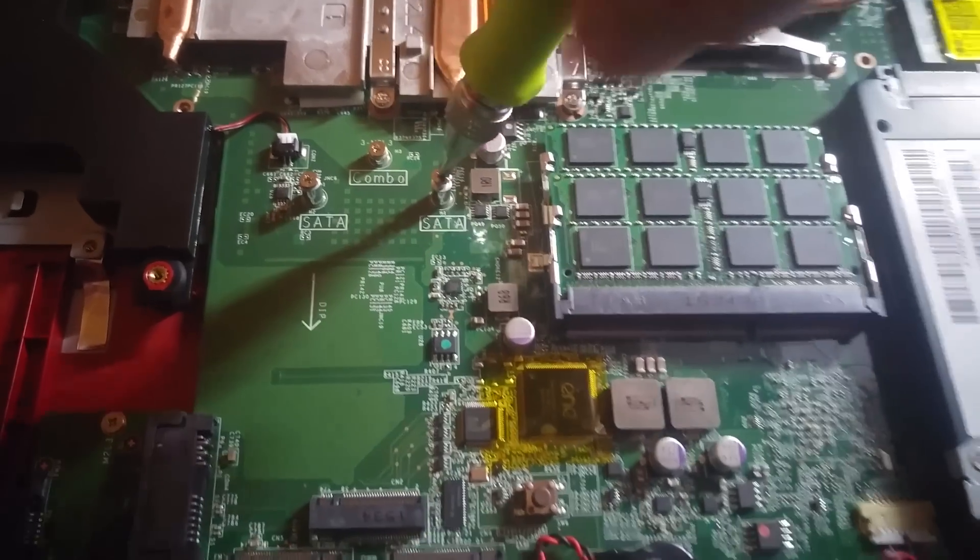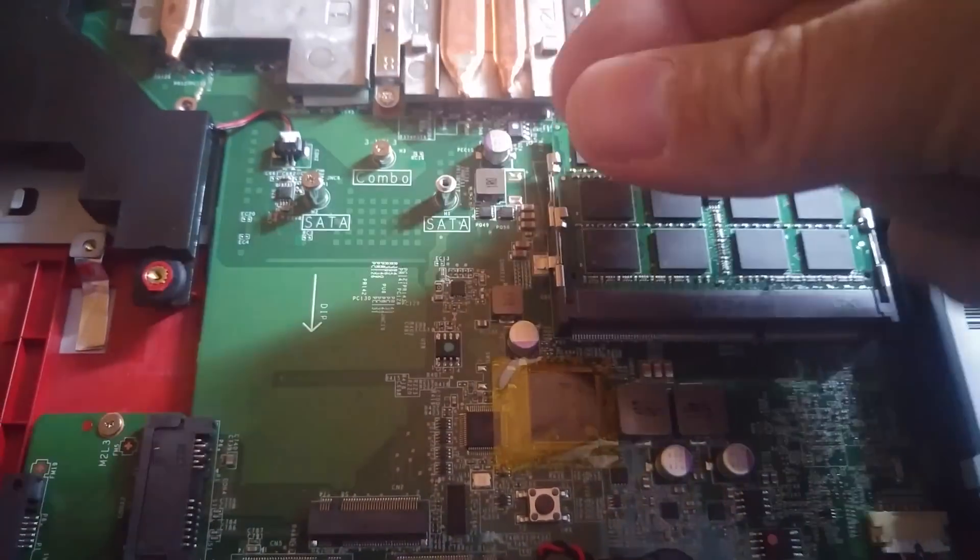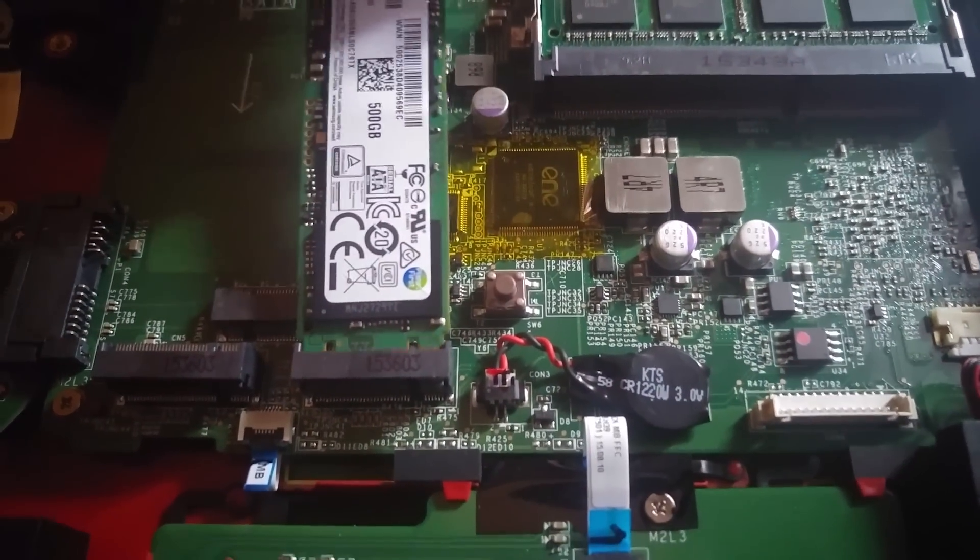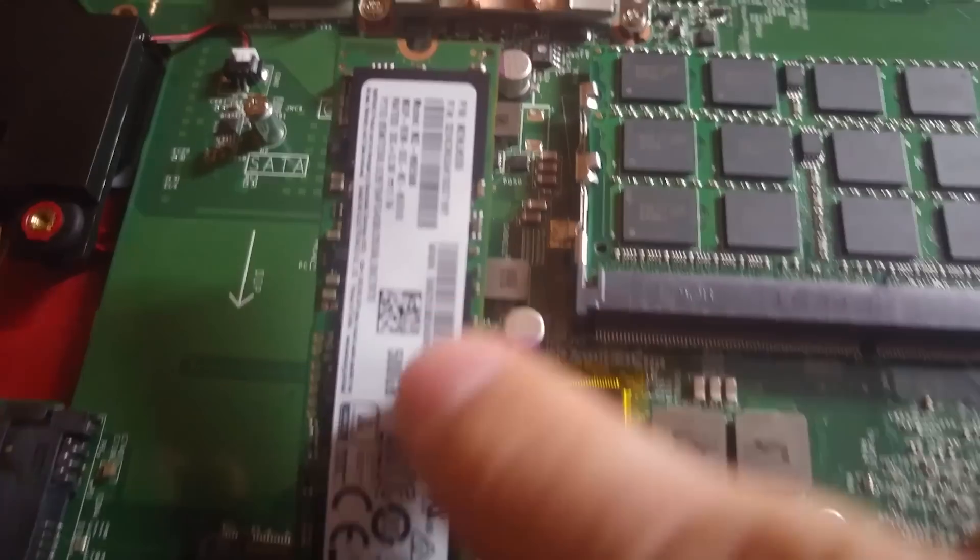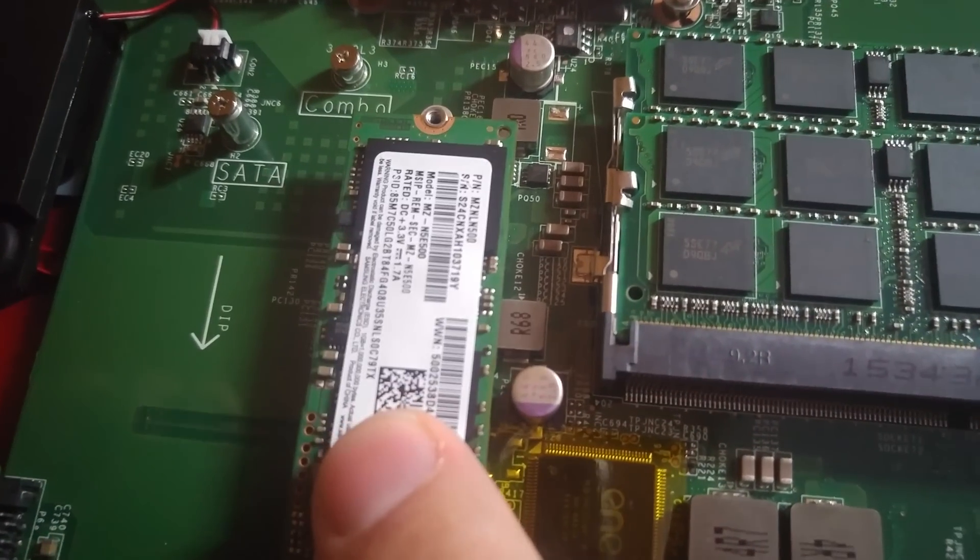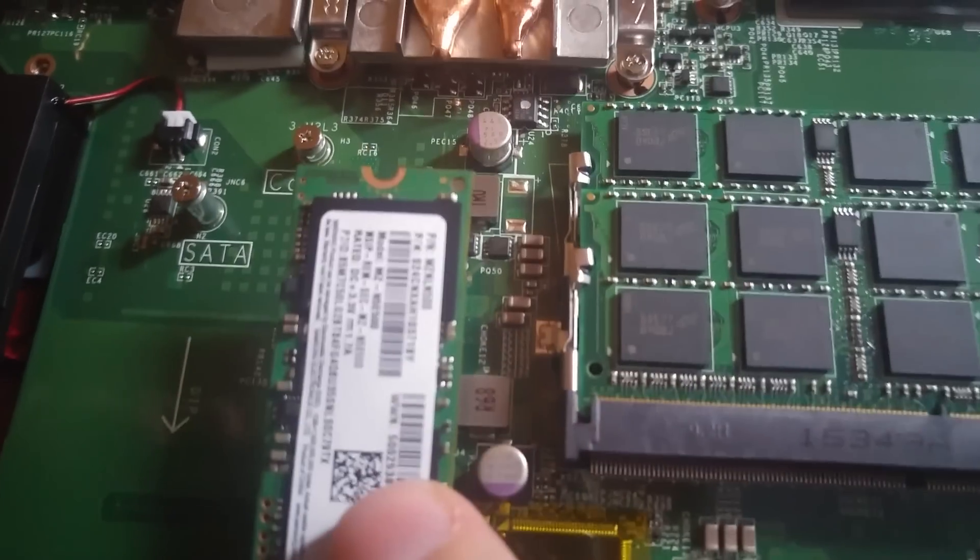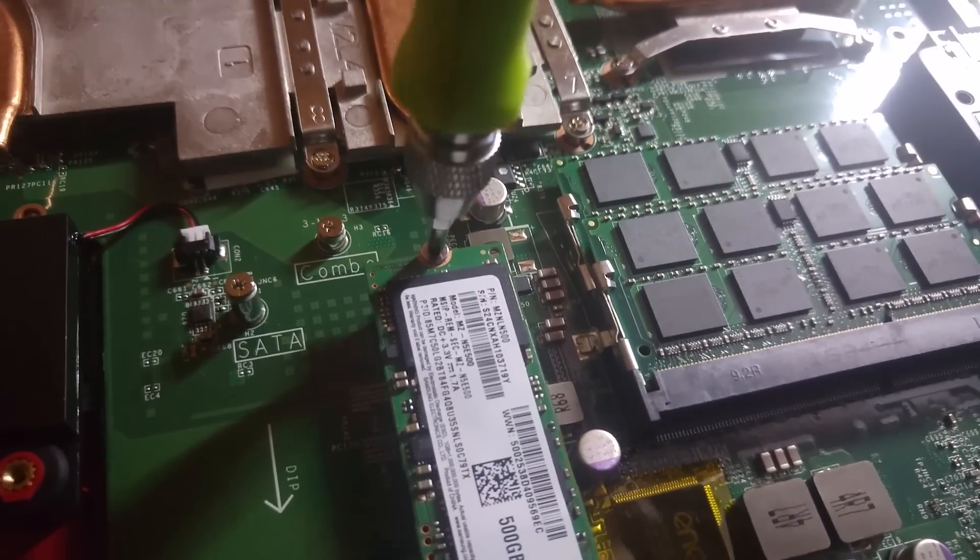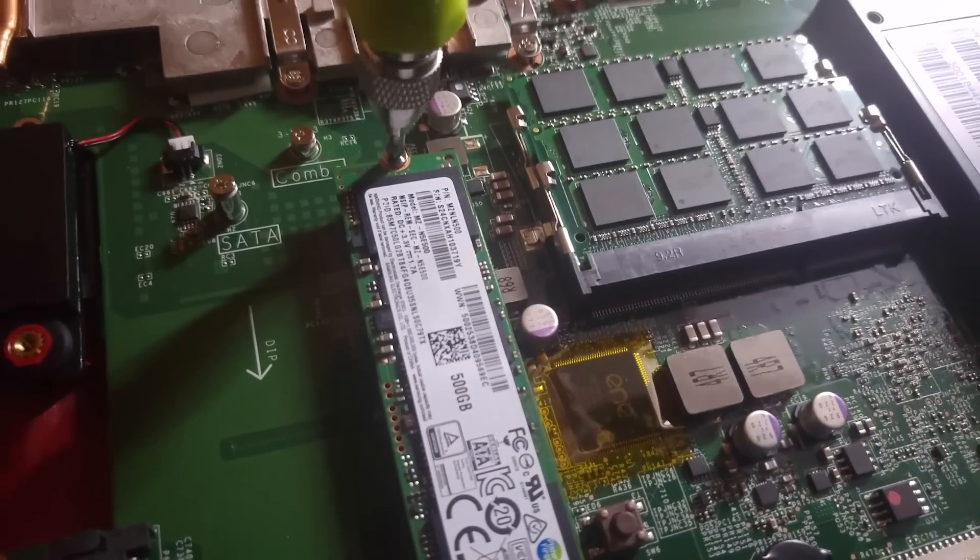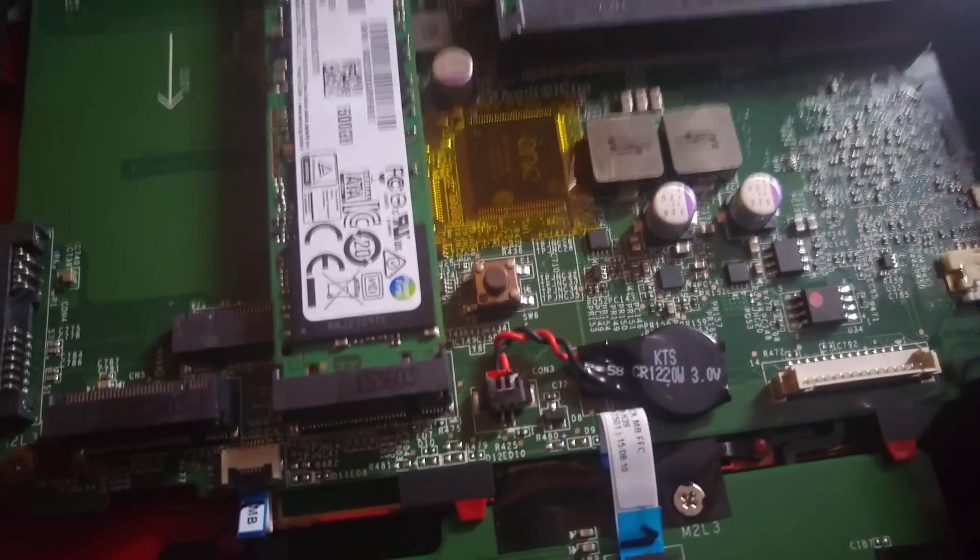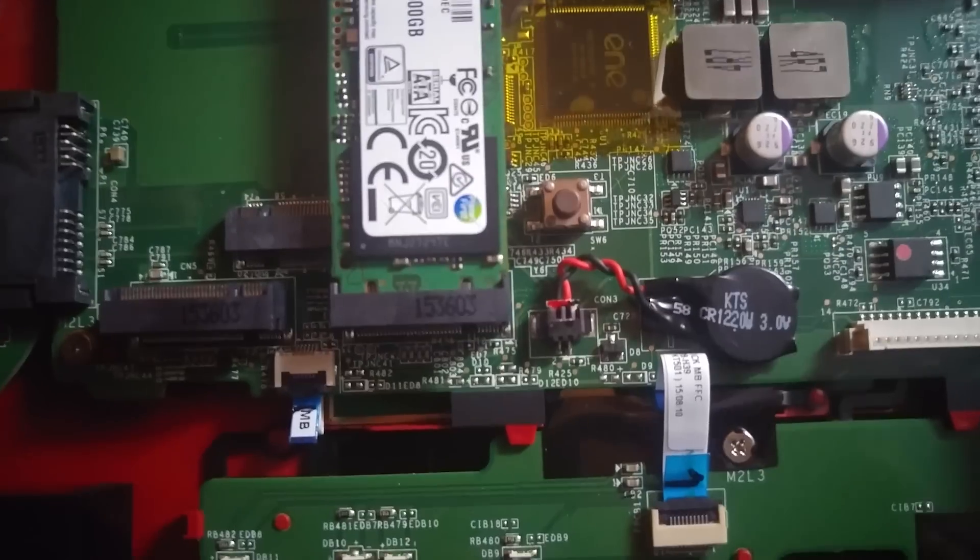Once you've taken the screw out, you just align the pins on the drive - and there's only one way that you can put it in there. If you put it in the wrong way, it's basically not gonna fit in the pins, so you can't possibly put it in the wrong way. You kind of put it on an angle, then you push it down with your finger and then just put the screw back in its original place. And that's it - that's all it takes to install one of these new M.2 drives. Like I said, you can either get this or get one of the standard SSDs.